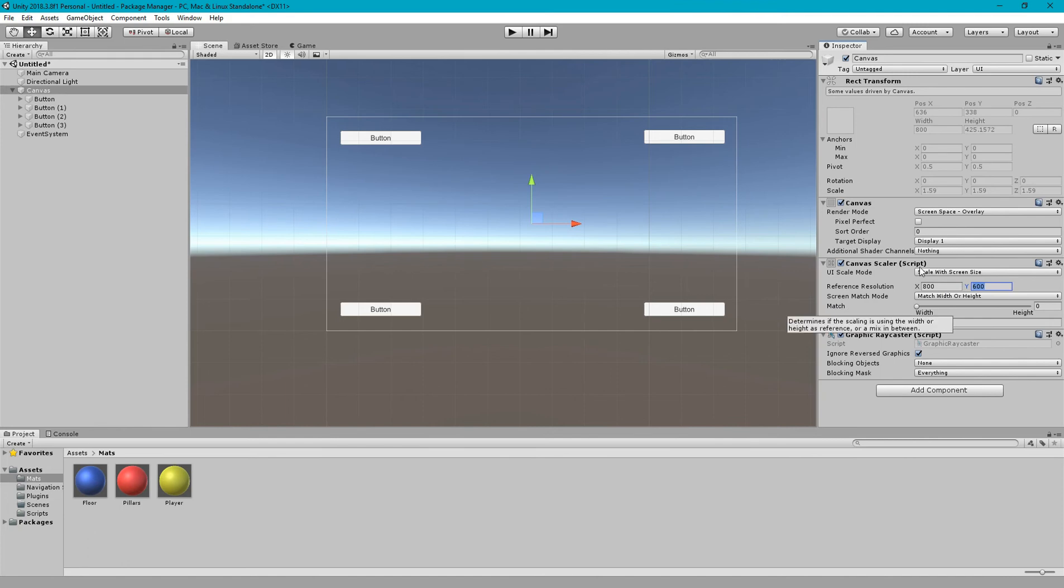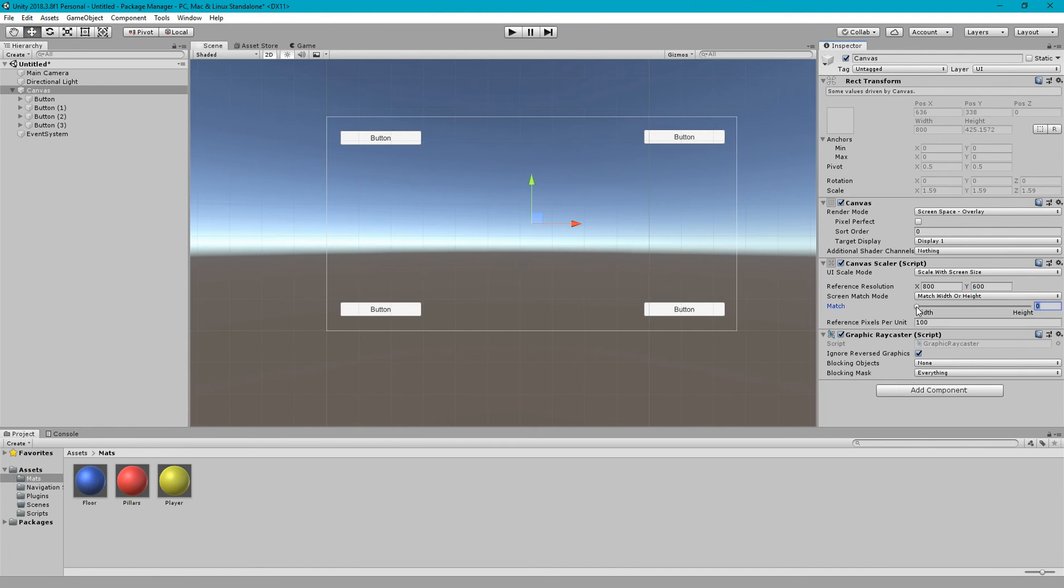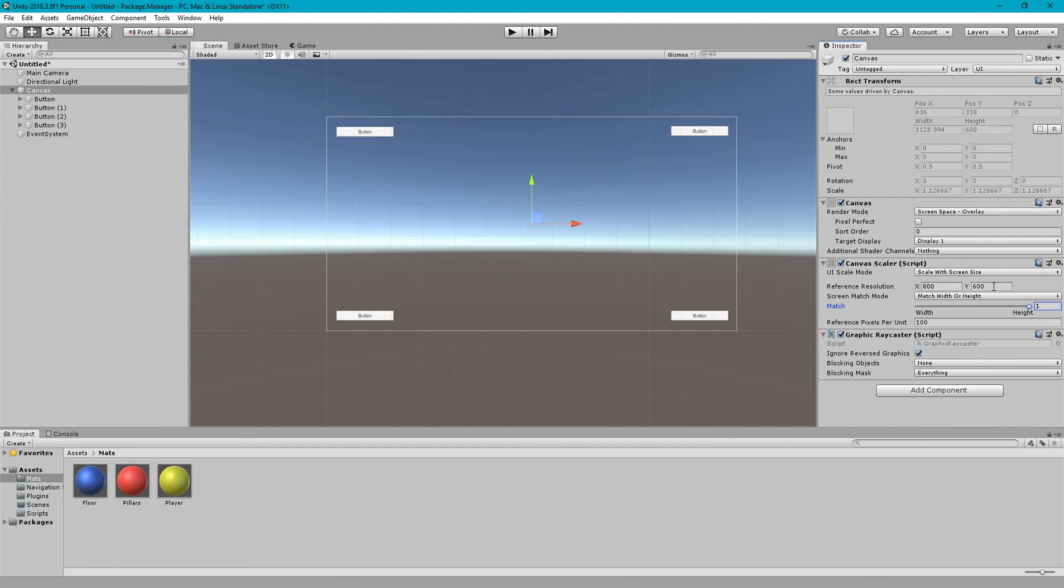And then next important thing is the match property. So match property tells that how this reference resolution will be applied. You can see that there is width and height. So zero means width. Across the different resolution it will try to maintain the best width according the reference resolution. And if I set one then it will try to set the height according to this reference resolution height.